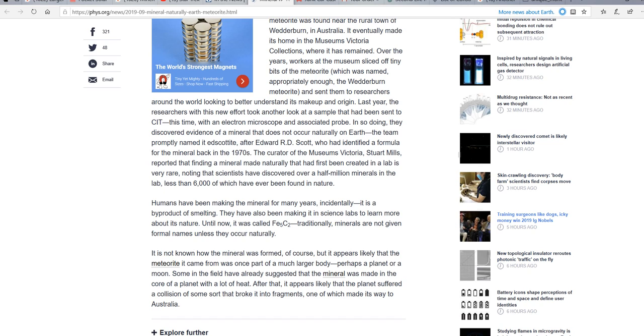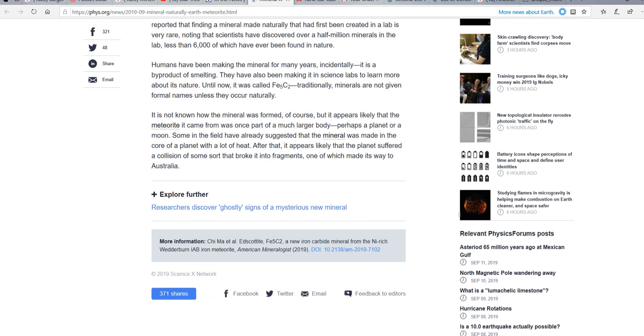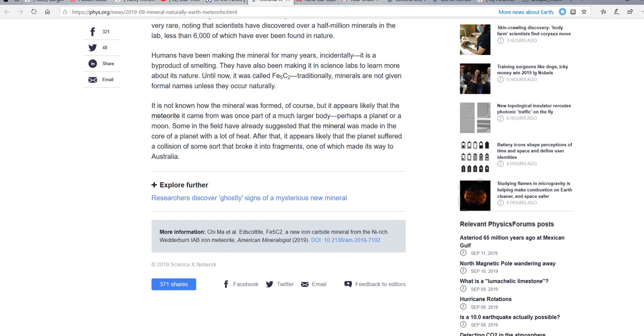So, after that, it appears likely the planets suffered a collision of some sort of broken into fragments. One of which made its way to Australia. Pure speculation, folks. It's natural because we're telling you it's natural. Even though it's only made artificially. At least on this planet.